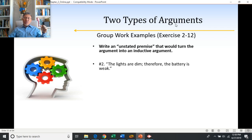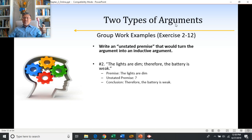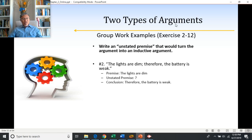Number two: the lights are dim, therefore the battery is weak. The conclusion is the battery is weak; the evidence is the light is dim. We need some sort of relationship between the lights being dim and the battery being weak. Since we're looking for an inductive argument, we can say things like: oftentimes when the lights are dim, the battery's weak. Or: sometimes when my light is dim, the battery is weak. Or: frequently when I notice my lights are dim, it turns out the battery's weak. These are all statements that imply one from the other.